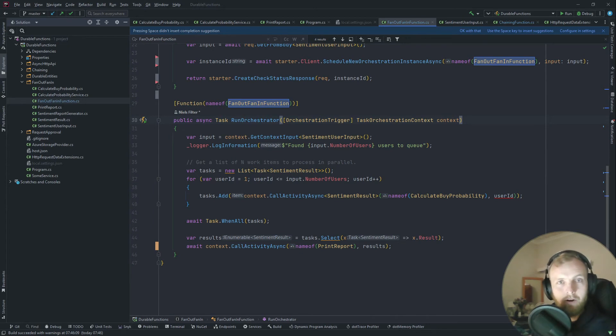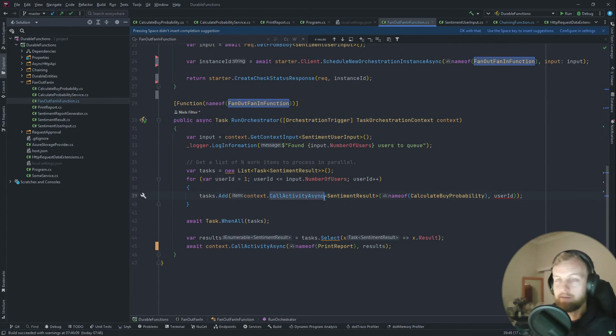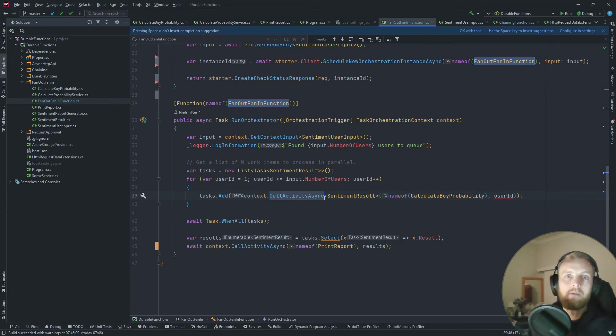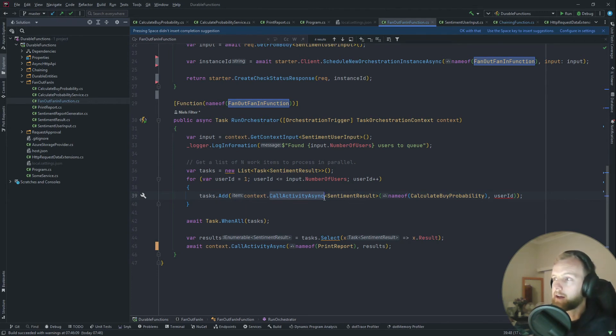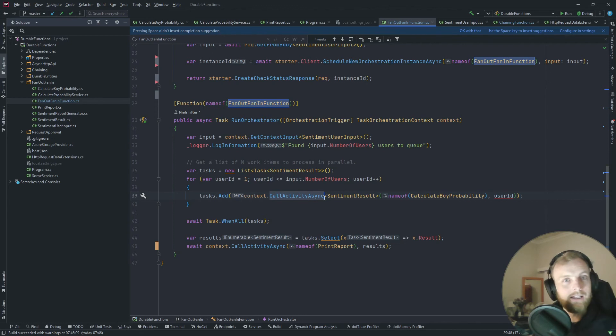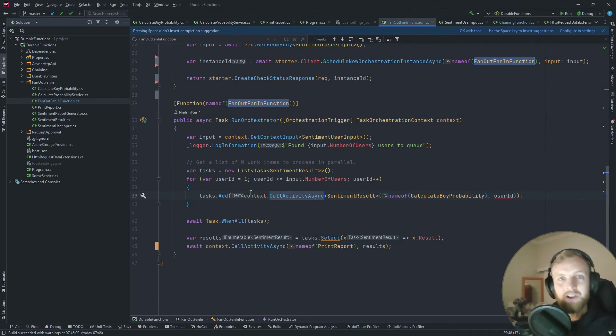The durable task framework allows us to write in-process code calling activity functions, and these functions will actually go out to different functions. Behind the scenes, it creates queues, it gets added to the queue, gets picked up from there, and error handling and all of that is involved. It makes sure that it gets run at least once.